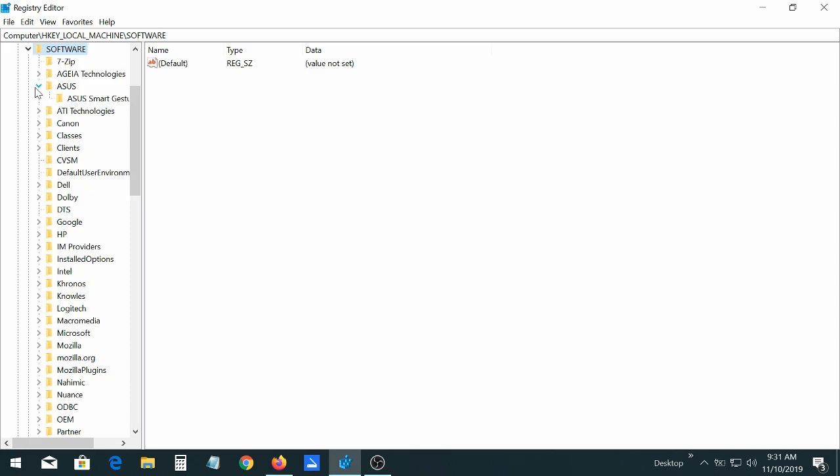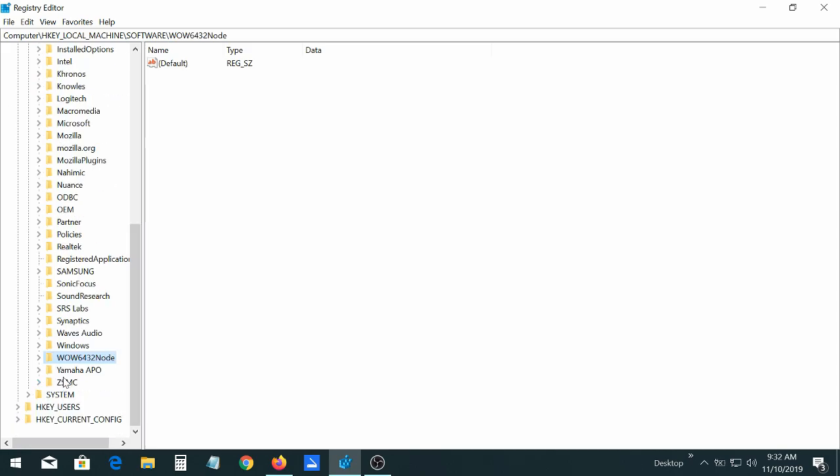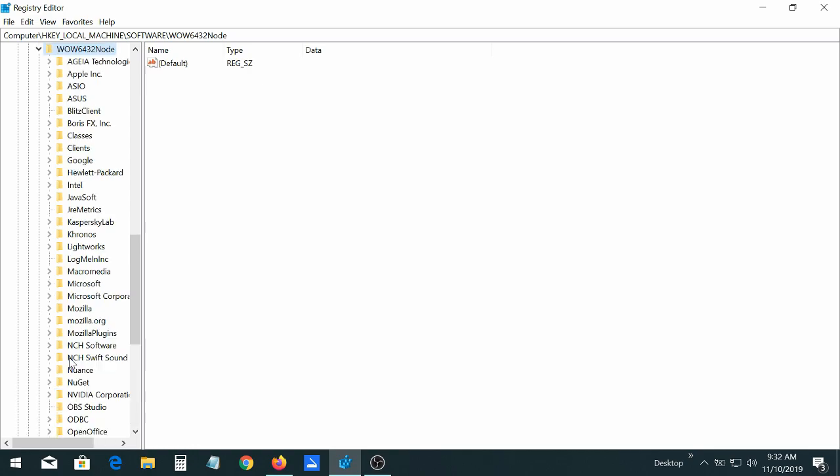then go to Software. Then you're going to go to WOW 6432 node. Then ASUS.